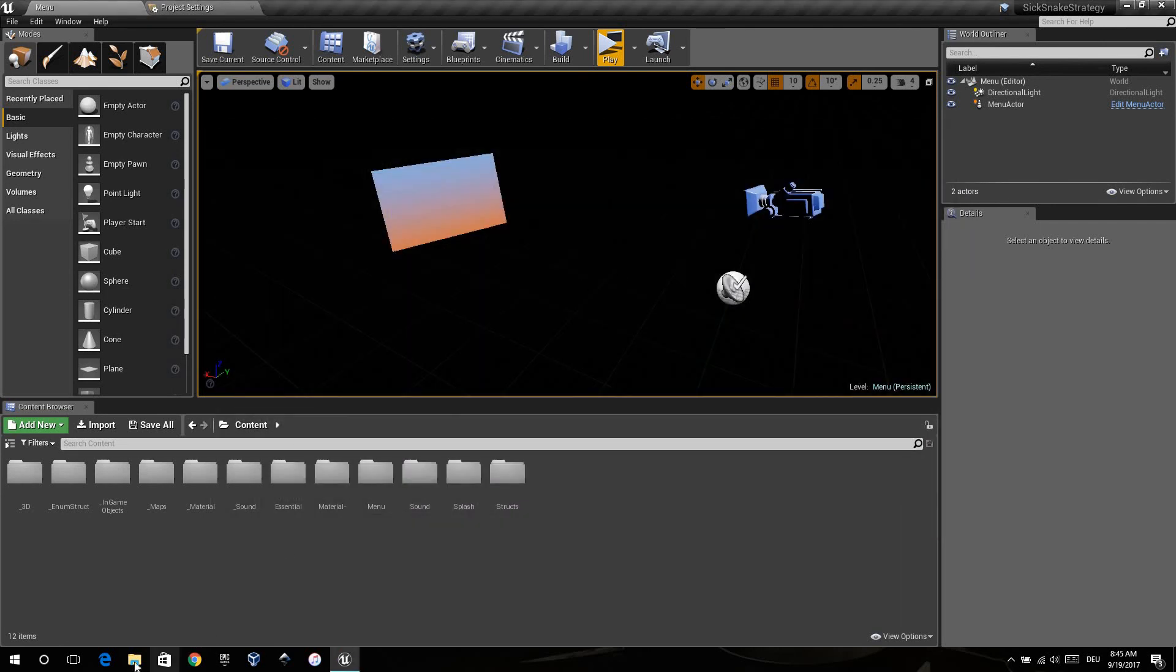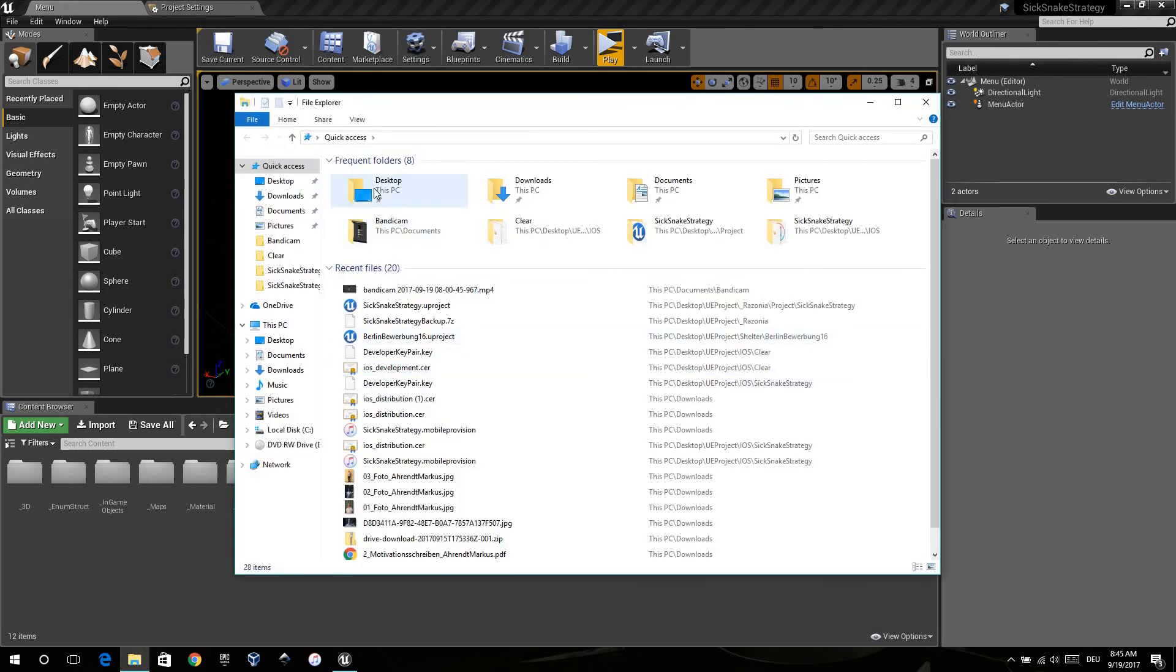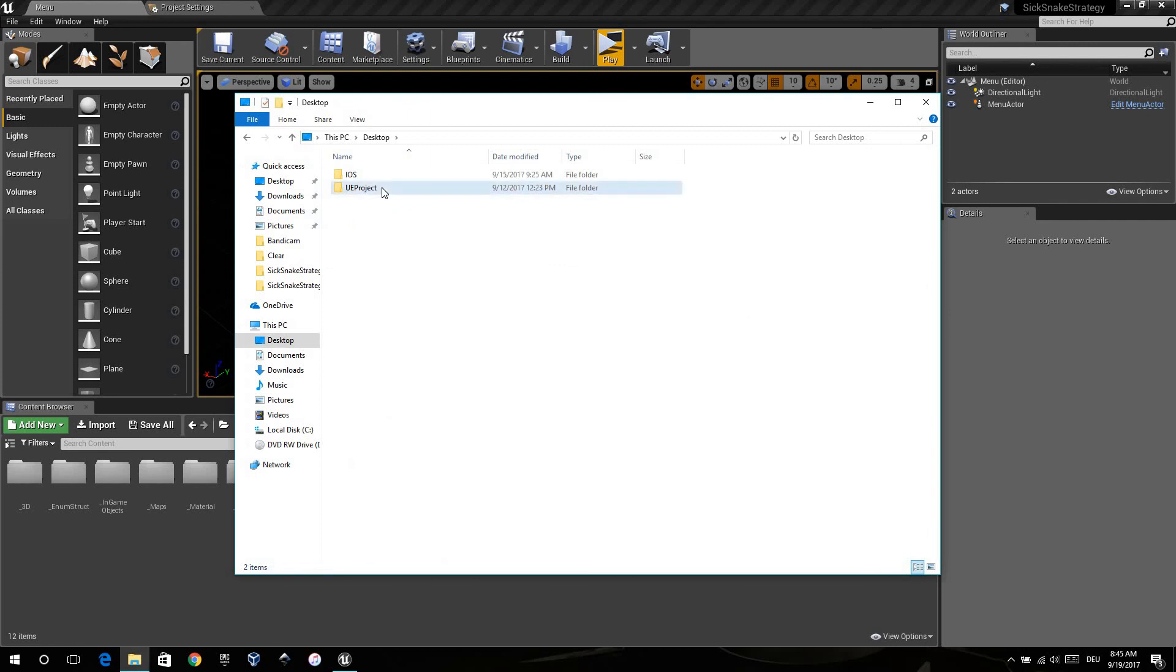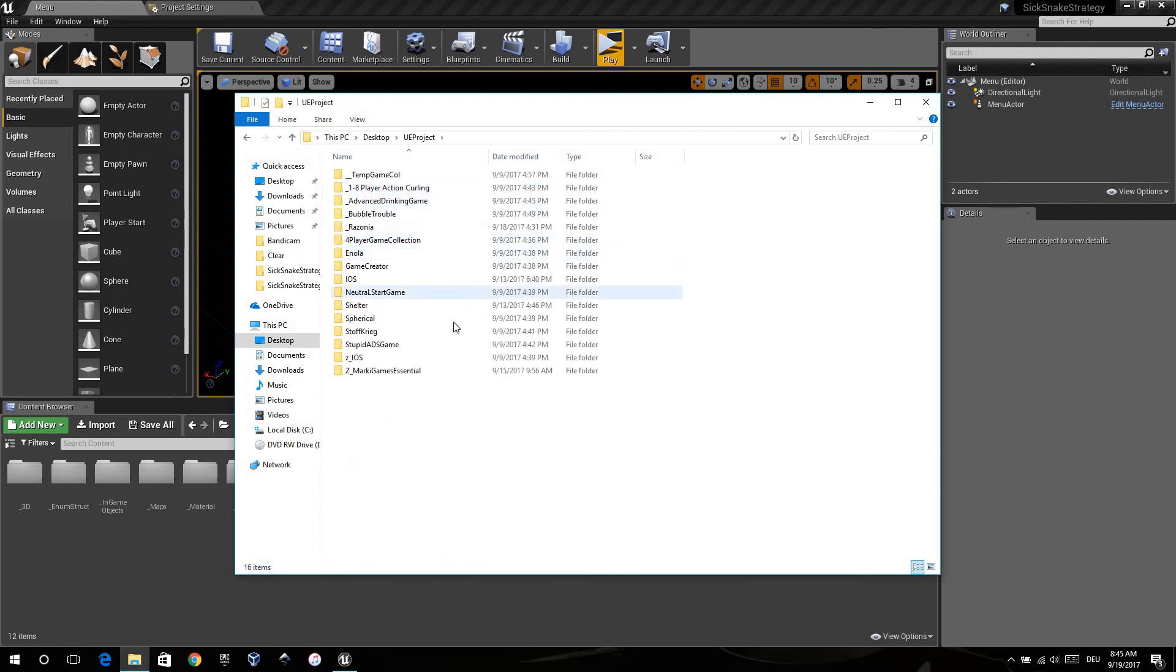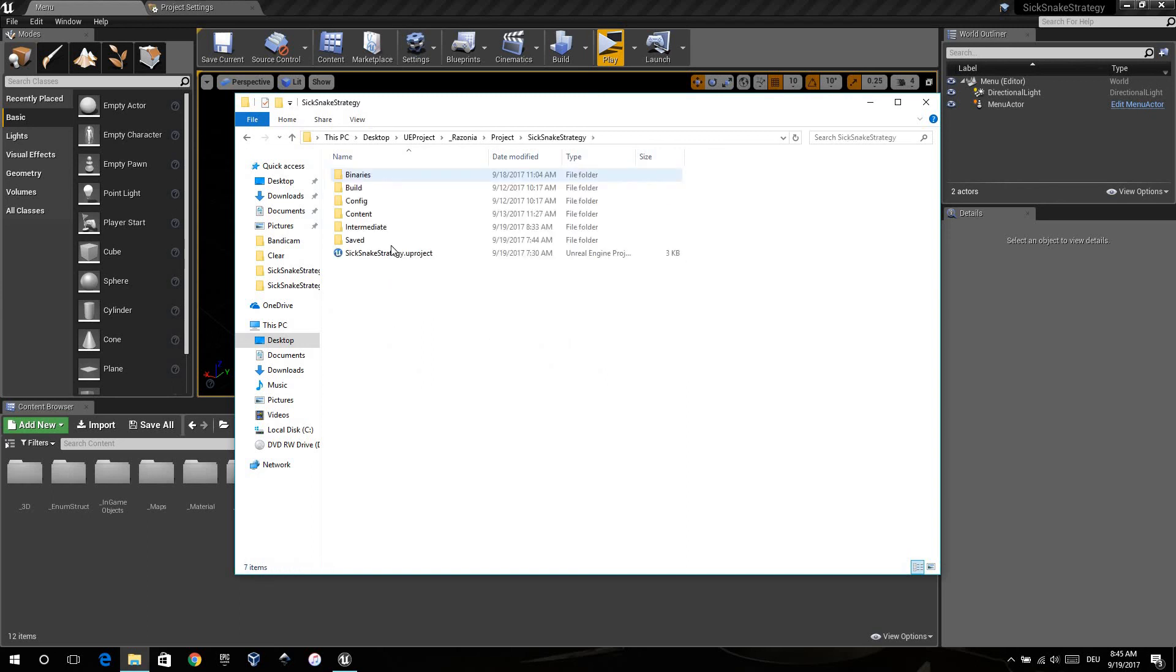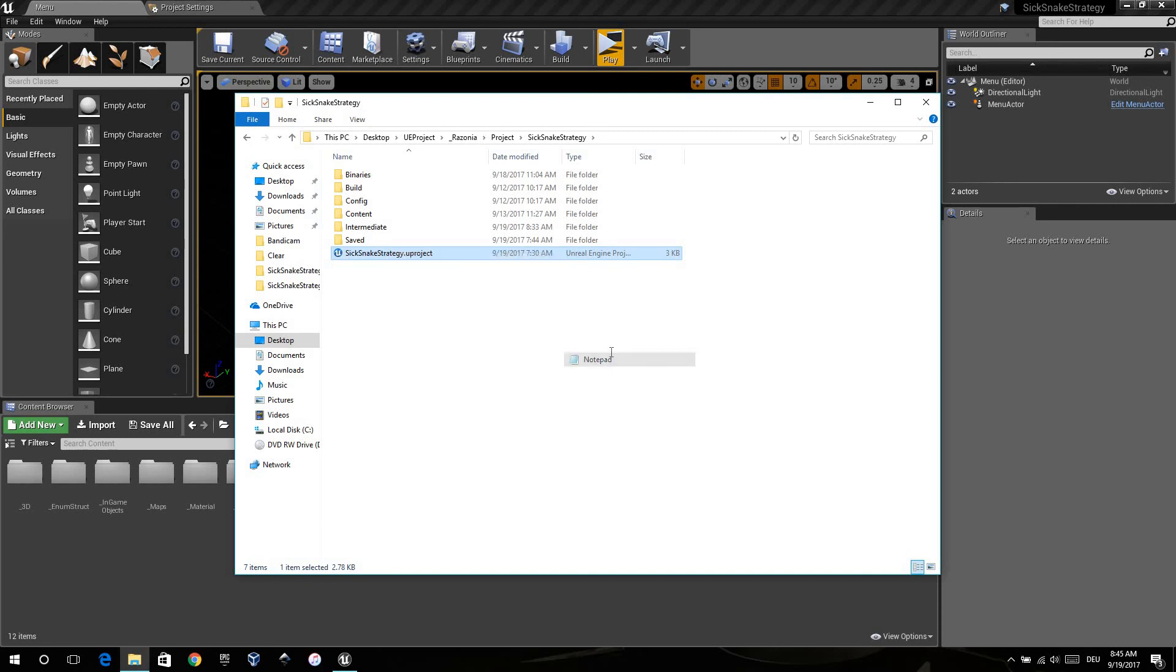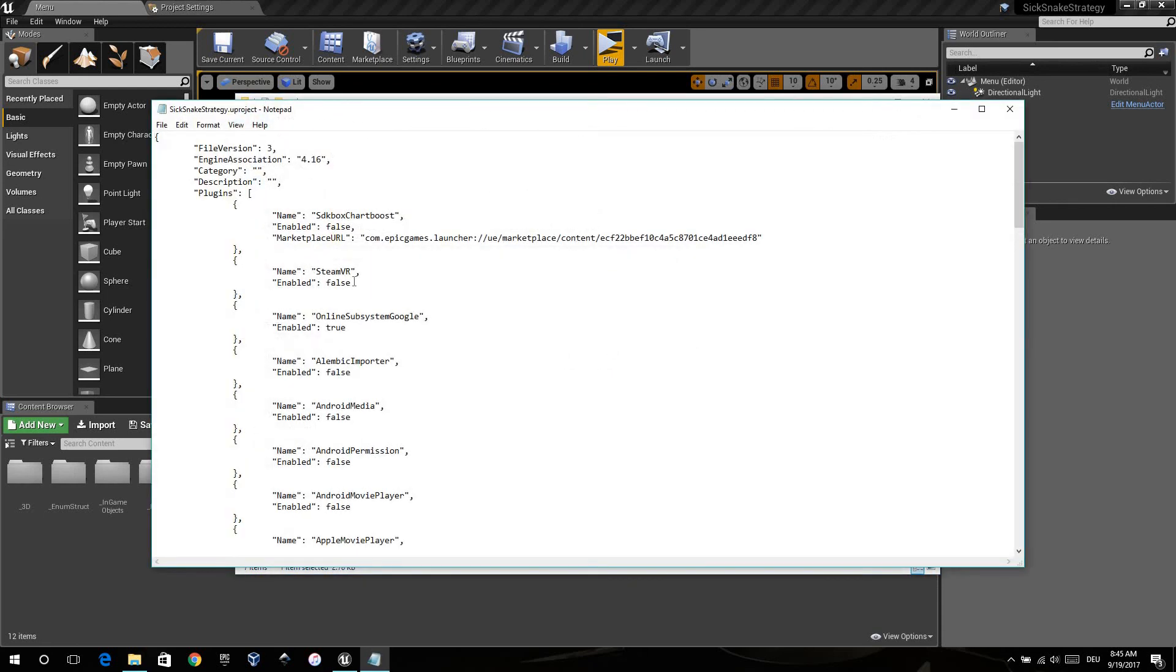When you don't have this possibility, you can also do it when you press on the U project, open with a notepad. Then you can do it manually like this.